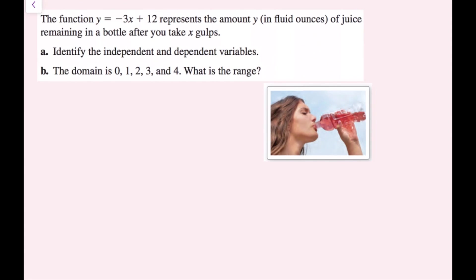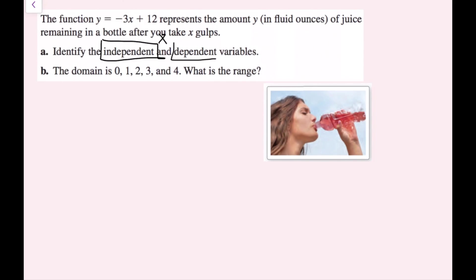The function y = −3x + 12 represents the amount y in fluid ounces of juice remaining in a bottle after you take x gulps. Identify the independent and dependent variables. Typically x is always the independent variable and y is always the dependent variable. You can also reason it out: the liquid remaining depends on how many gulps you take, so x (gulps) is the independent variable and y (fluid ounces remaining) is the dependent variable.